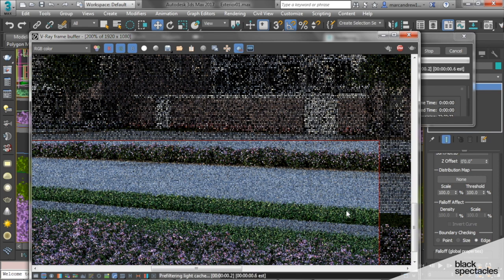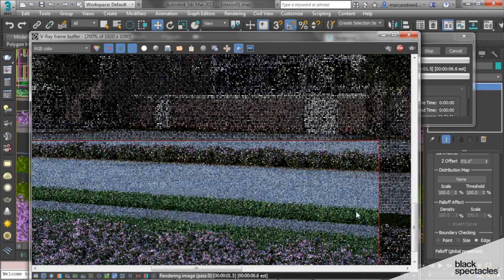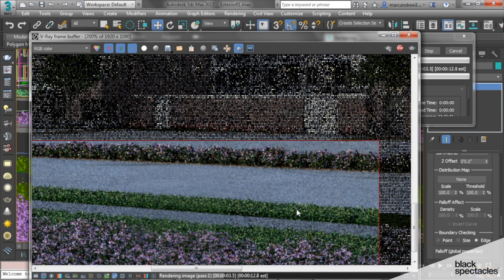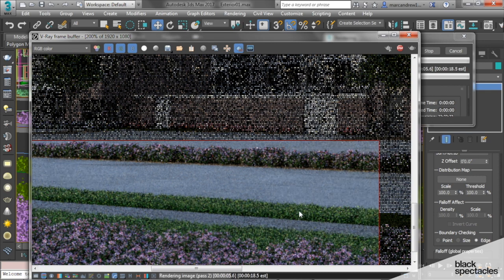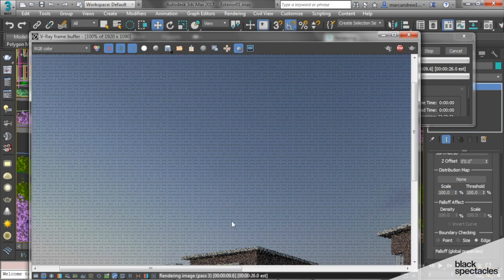Now if the grass is looking tall, we can change the scale of it so it feels like more of a mowed grass. This feels more like a wild grass, but for our purposes, I think it's going to work in this rendering.